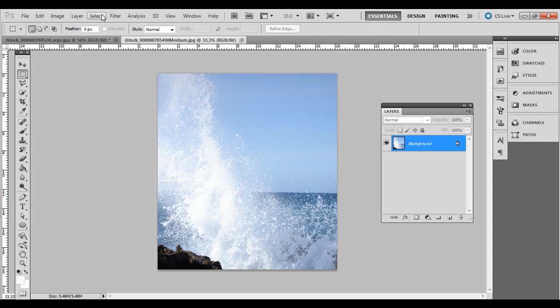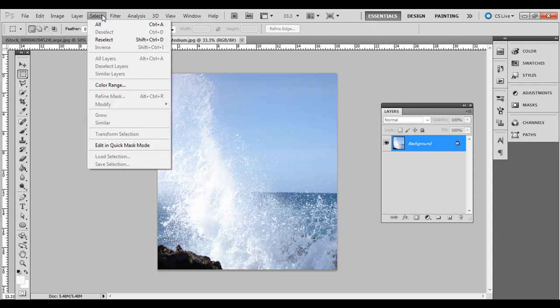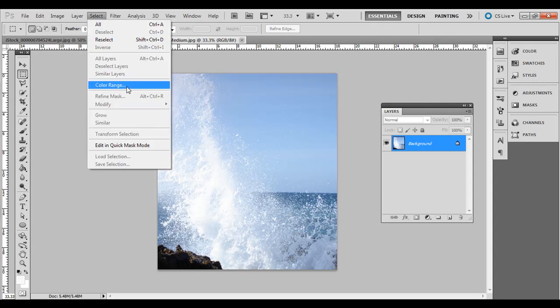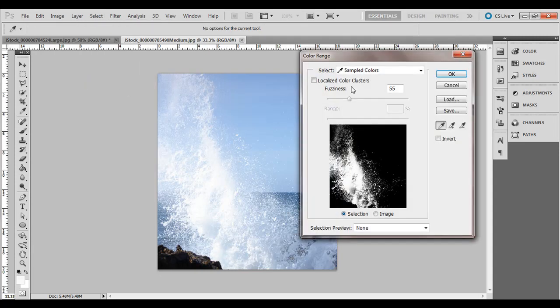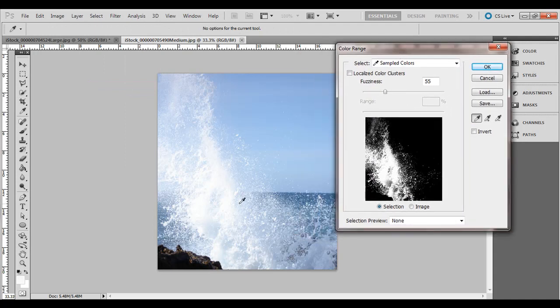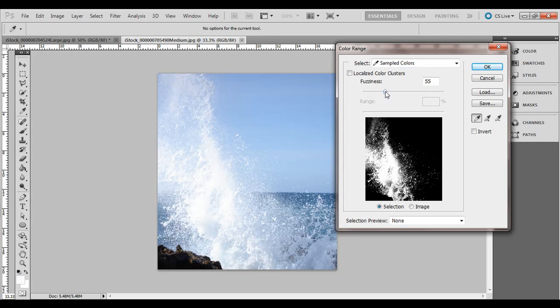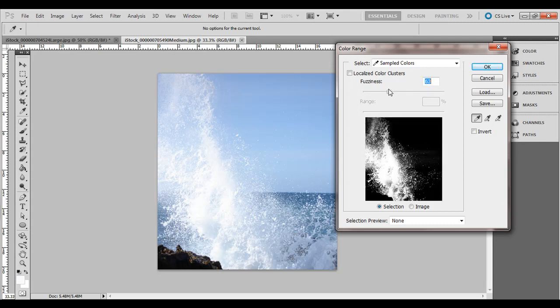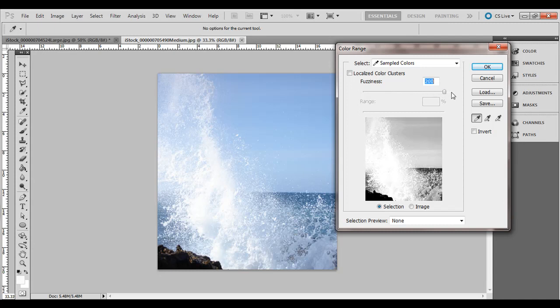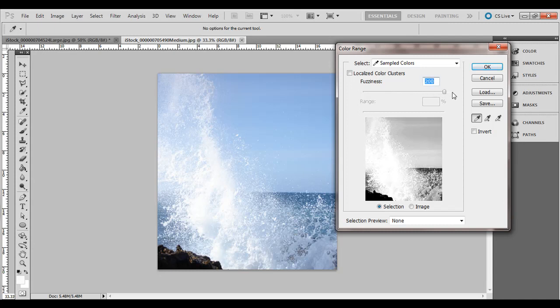So go ahead and go to Select and then Color Range and then what you'll do is click somewhere inside this water here and you notice over here if I select the fuzziness slider and slide it all the way to the right, it's going to select almost everything.